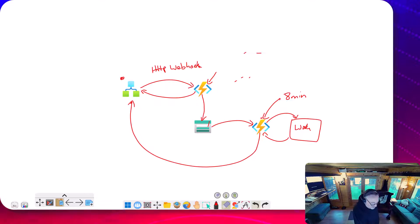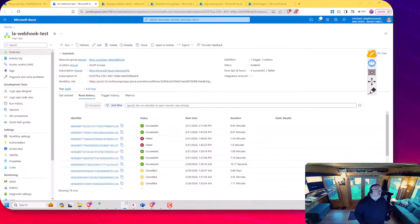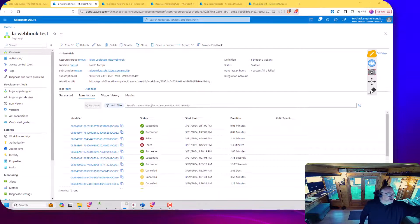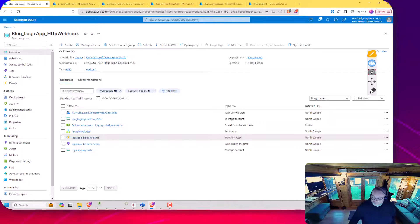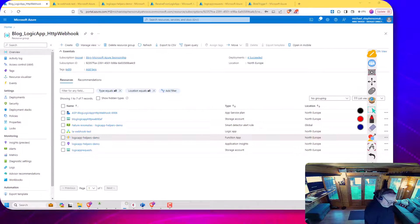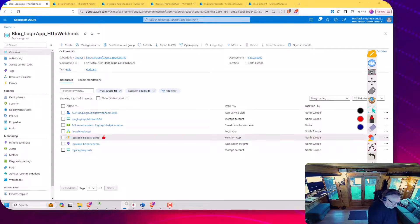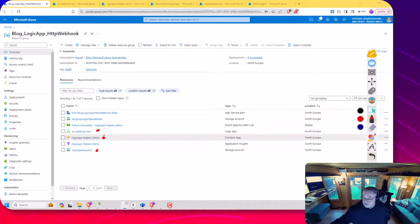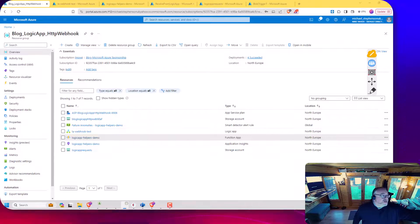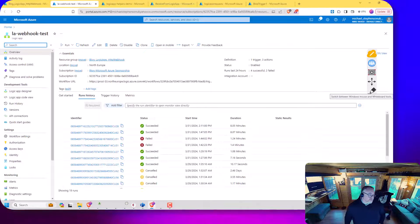Let's have a look at this in action. Over here in my resource group, you'll see I've got my function app that's going to have my two functions in it, my consumption logic app, and the storage account where I'm going to write messages into.